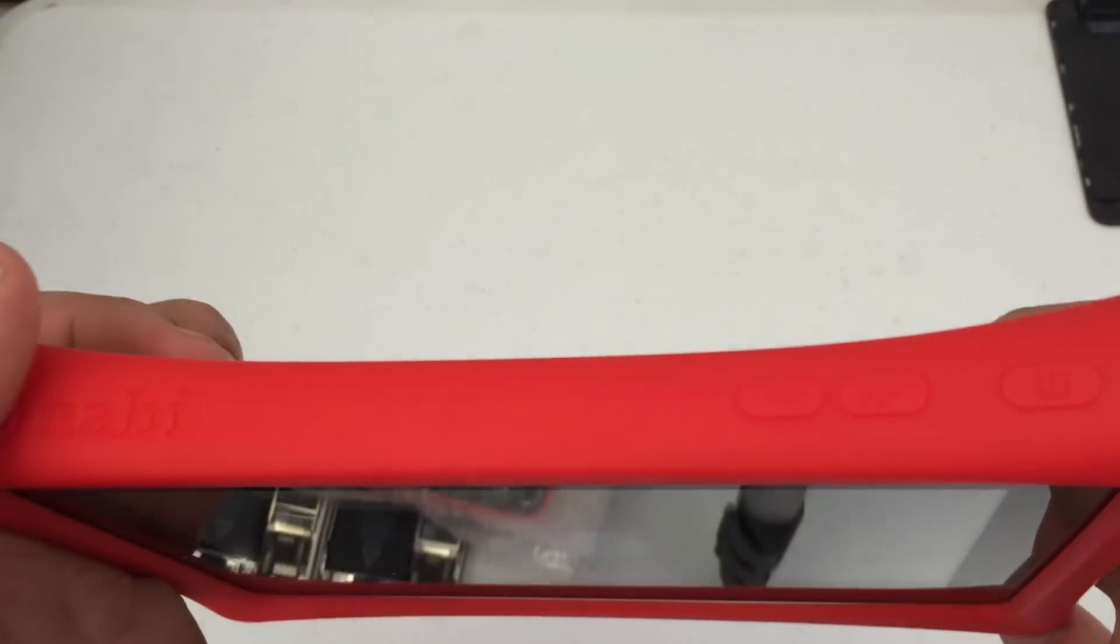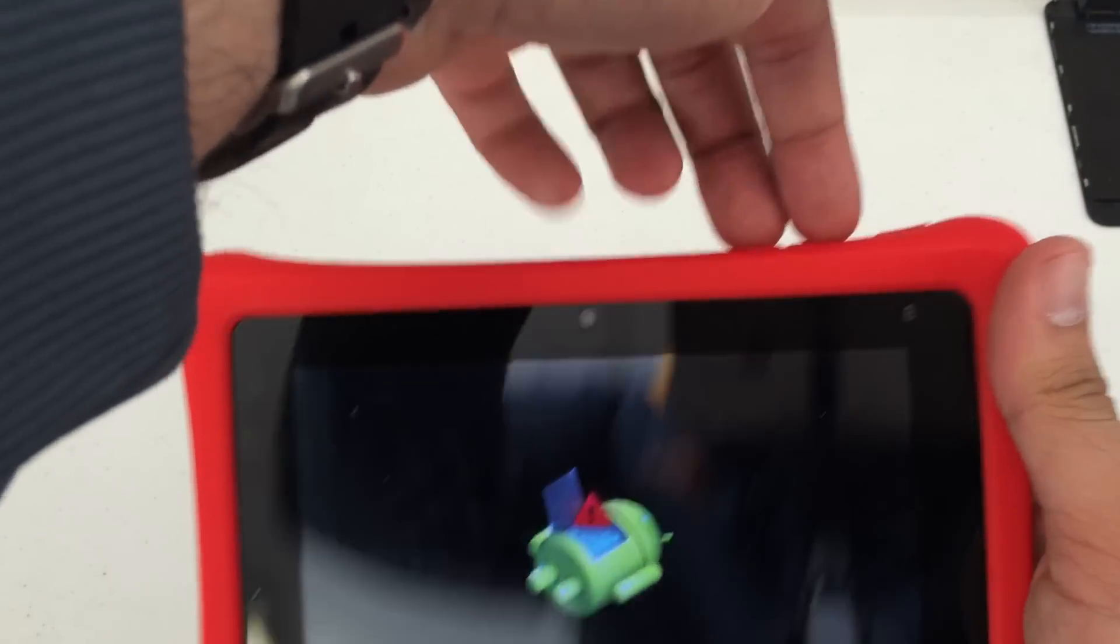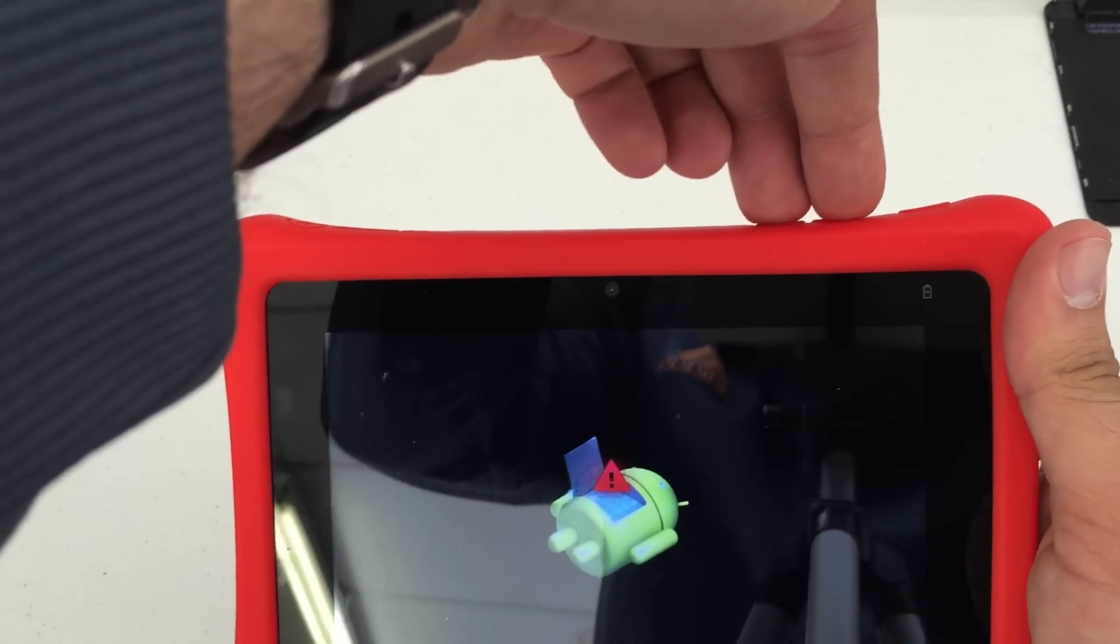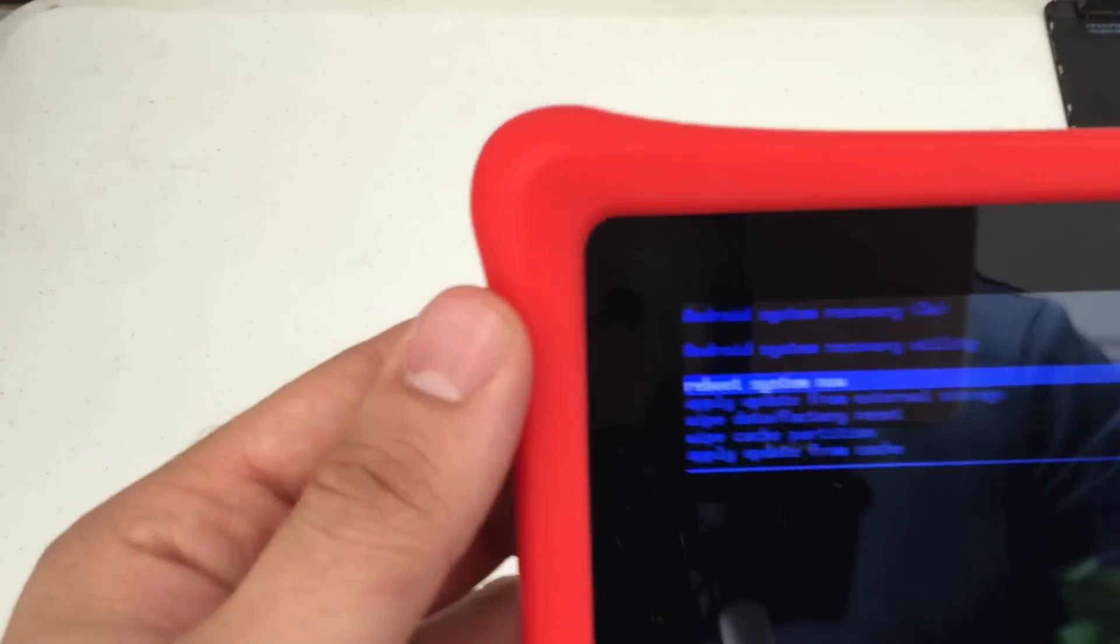Now once your Android pops up, you're going to want to press volume up and down at the same time. So both simultaneously. Then your recovery menu will come up.